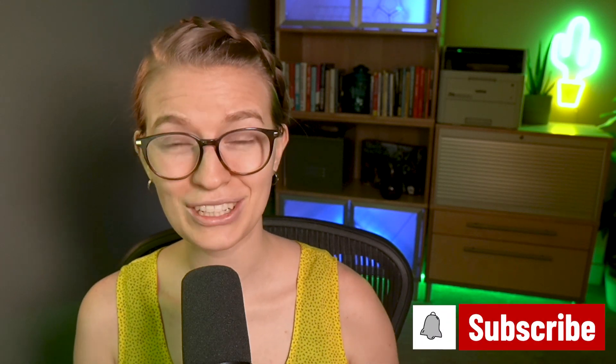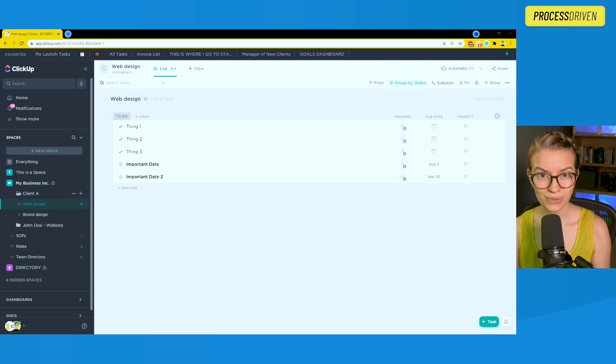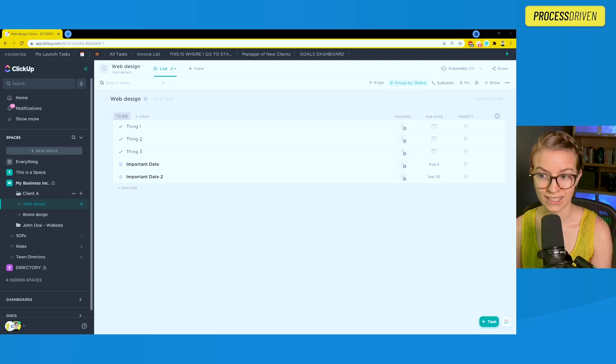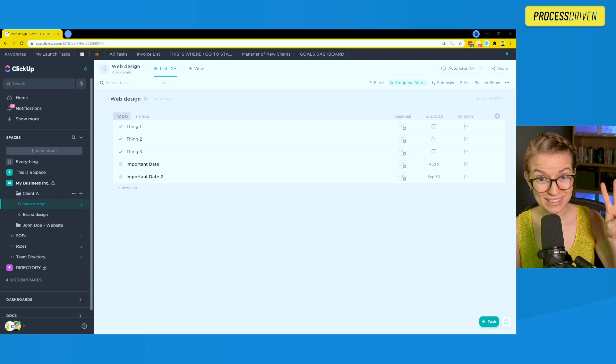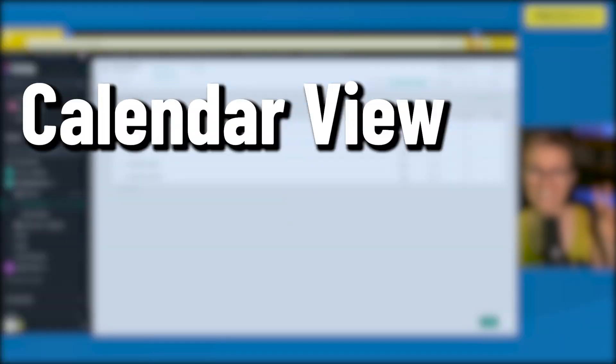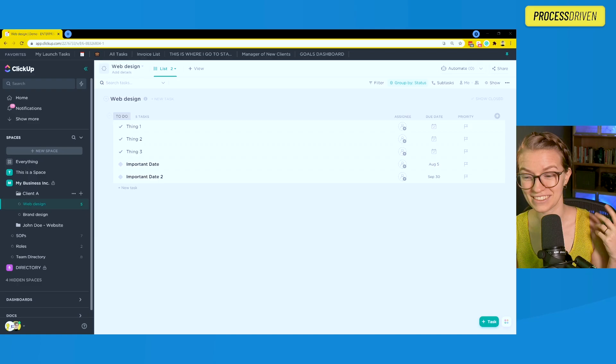Luckily, we can now put multiple different dates on our ClickUp calendar, and I'm going to show you exactly how inside this quick tip tutorial. To use the multiple dates feature inside the calendar view of ClickUp, we need to have two essential things: a calendar view and multiple dates.